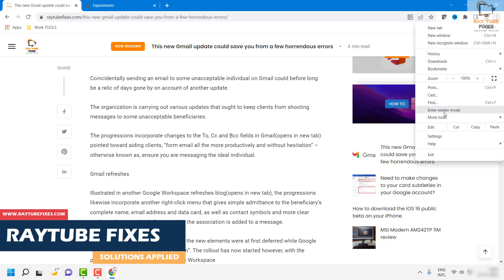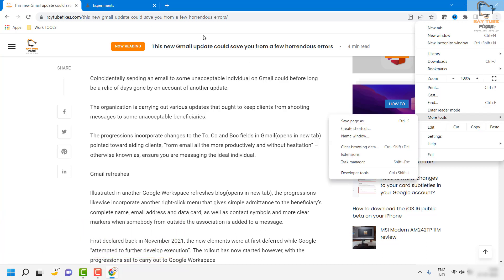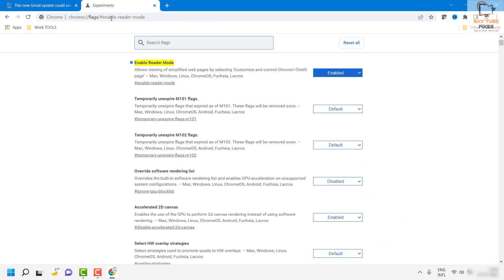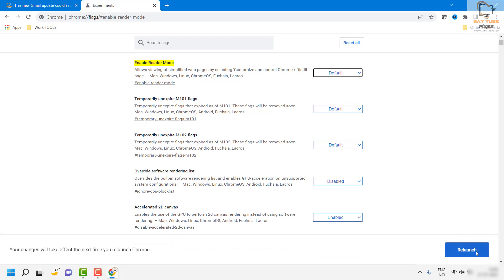This is not a website feature — this is a browser feature. This is how you can enable the reader mode on your Chrome. In case if you want to disable it, enter the same command, use the drop-down, set it to default, and the reader mode would be disabled.